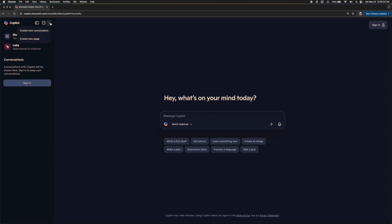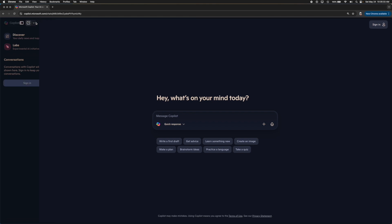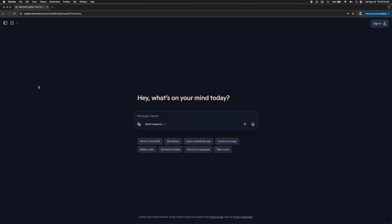This drop down menu right here allows you to create a new conversation and create a new page. Like I said, this page shows you all your previous conversations and you can sign in by clicking the sign in button. You can also hide this by clicking that button right up there.